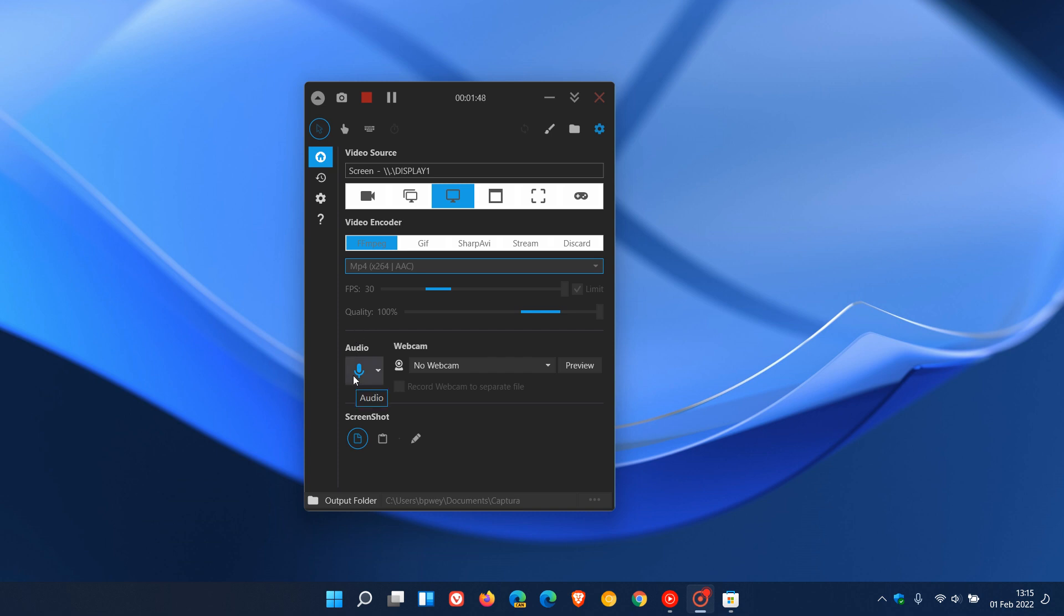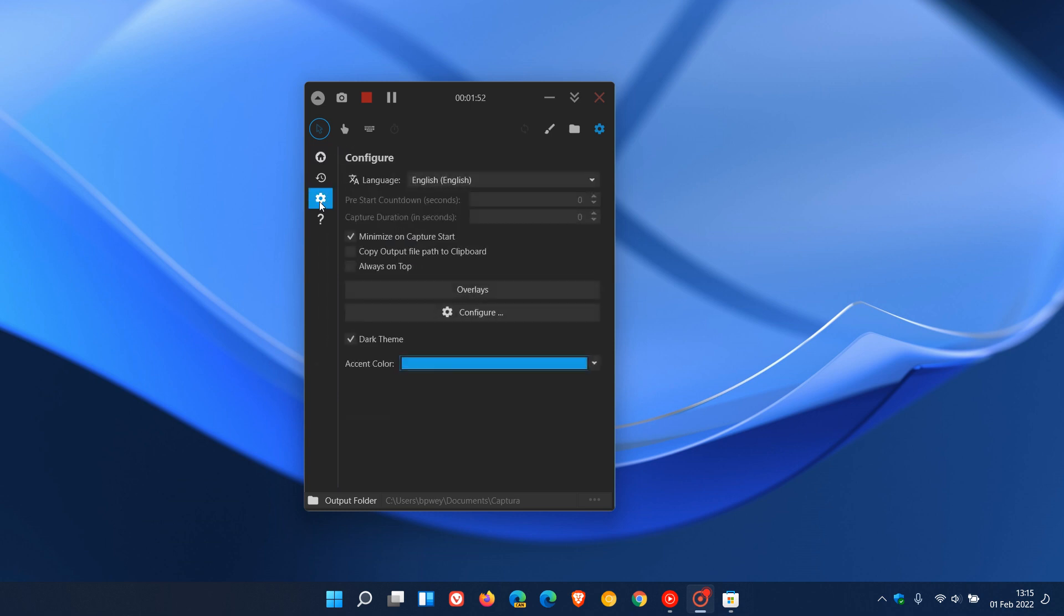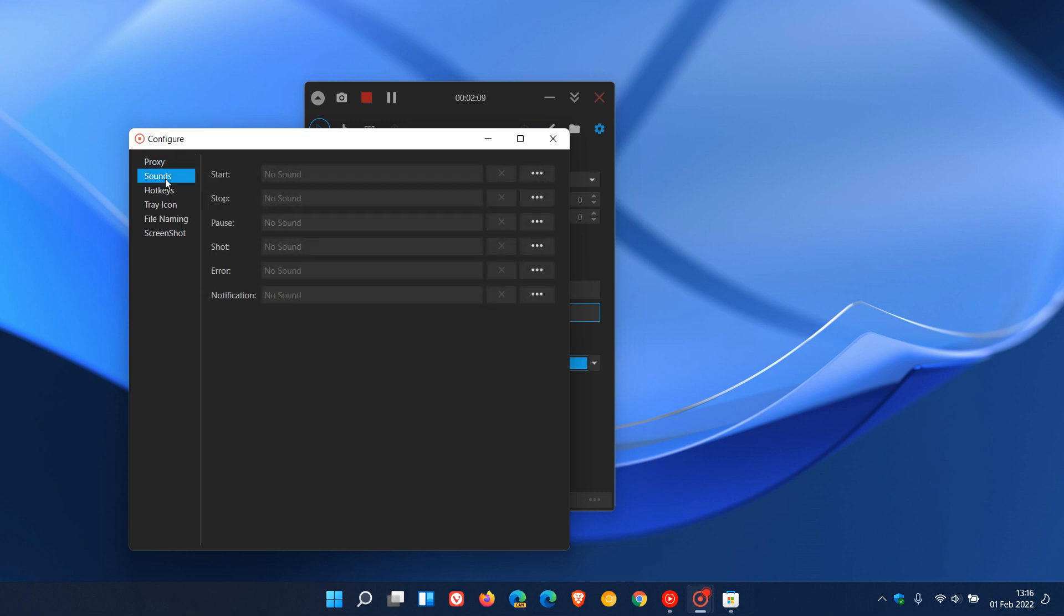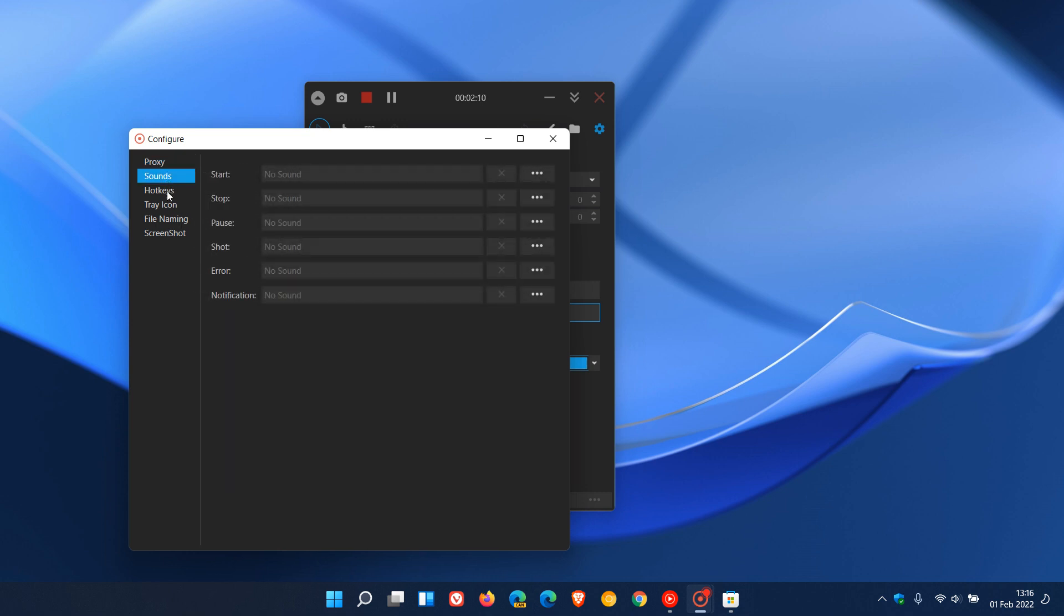You can then set your audio source. And if we just go to our settings, basically you can minimize on capture start. You have a couple of options: copy output file path to clipboard, always on top. You have a dark theme and a light theme. And if you configure those settings, you can configure sounds, your hotkeys, which I found very useful.